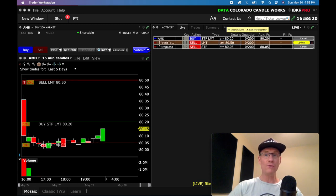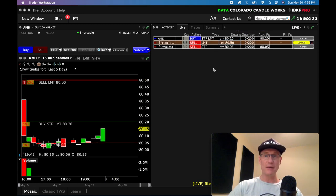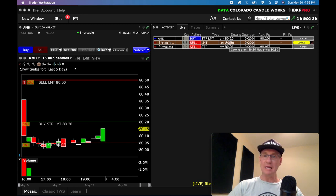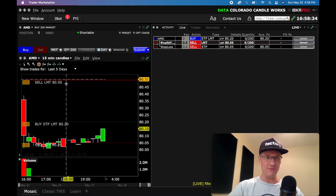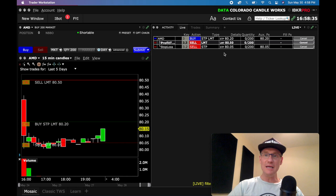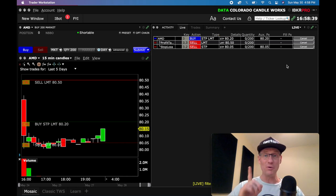Now the only difference between dragging and dropping and changing right here in the order entry window is that you need to go ahead and click the update button. So if I click the update button, now it changes it. You can see we're at $80.50. So anytime you make a change here, you've got to hit update.